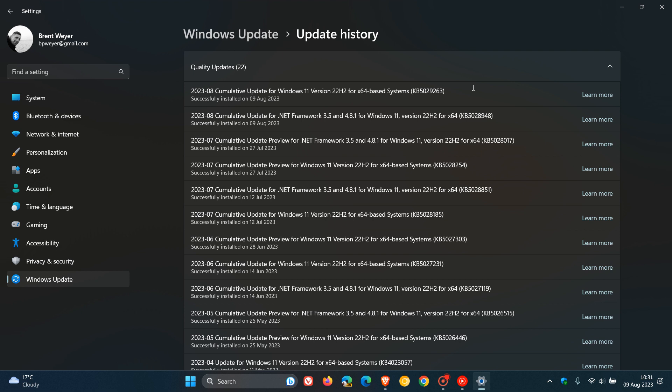Now, the security update also includes improvements that were part of the July optional bug fix update that rolled out for both versions of Windows 11. So, for Windows 11 22H2, here's the update KB5028254. And for Windows 11 21H2, the update would have been KB5028245. And as always, if you didn't install those updates, because they were optional at the end of July, then those improvements will be part of this update for both versions of Windows 11.